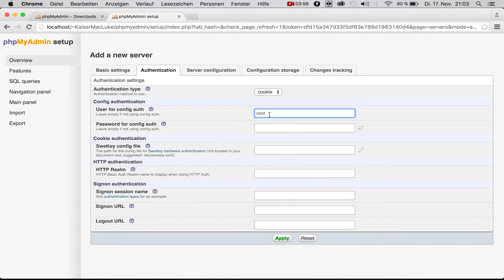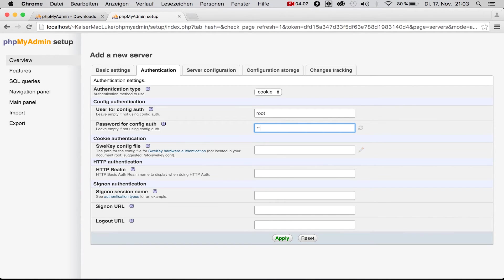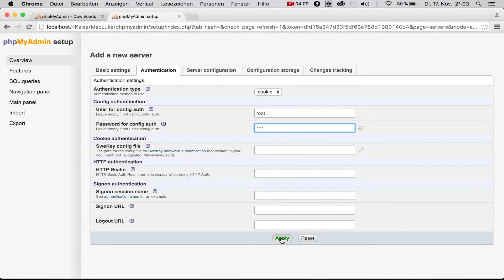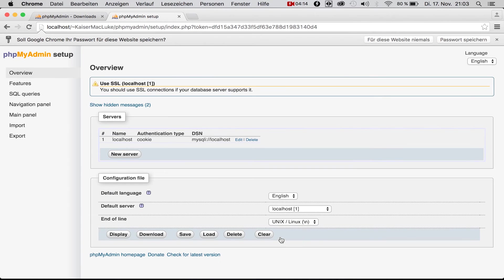In the last tutorial we configured this, so we need to type the password for the root user of the MySQL database. It's not the password for your computer, it's the password for the root user of your MySQL database we configured for localhost. We simply click apply.